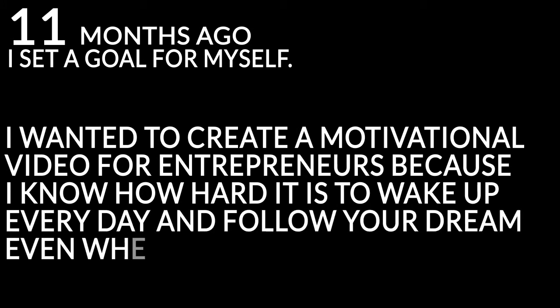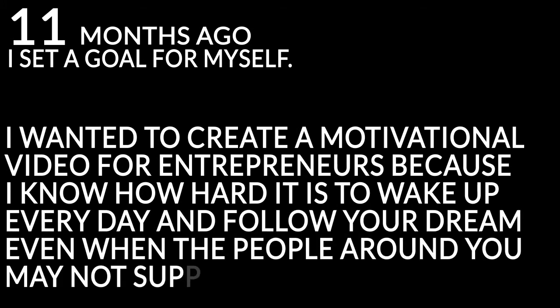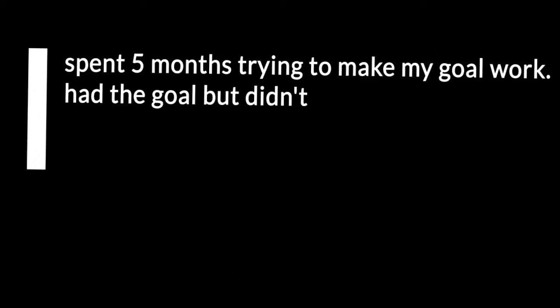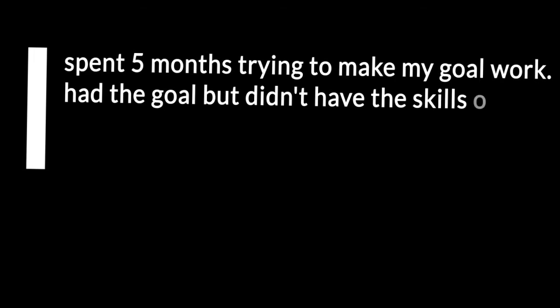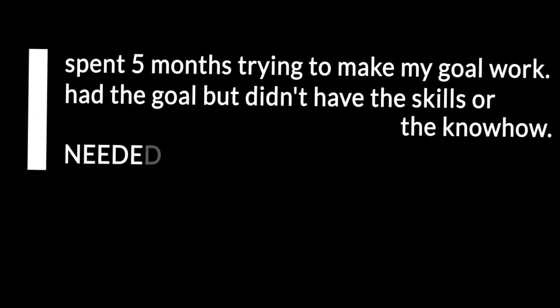I spent five months trying to make my goal work. I had the goal but I didn't have the skills or the know-how. I needed help. I reached out to people I knew, asked friends for help.